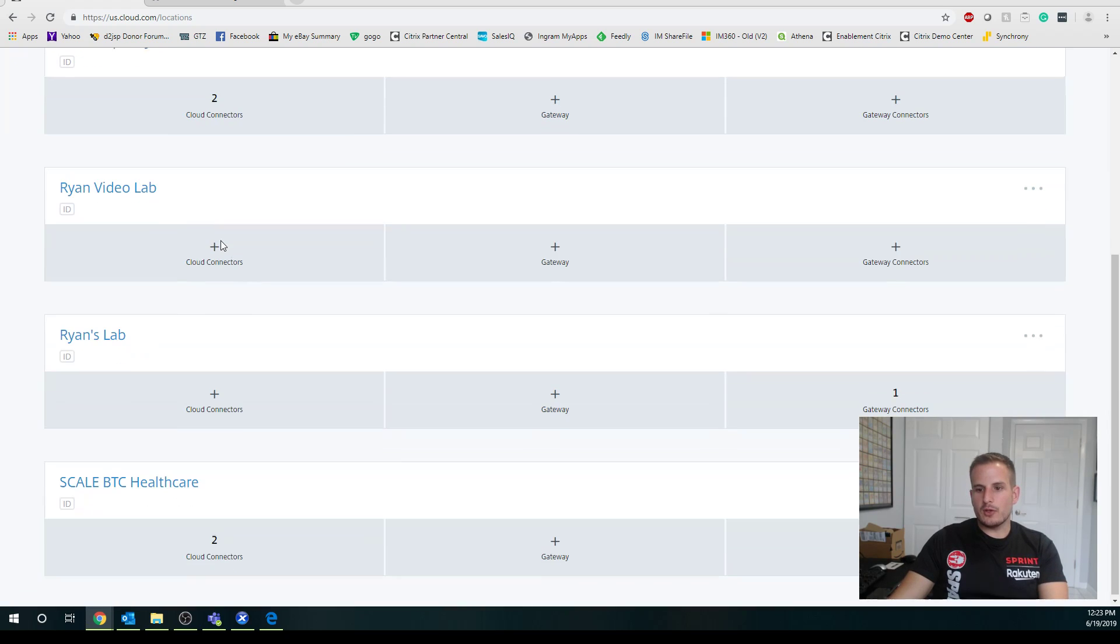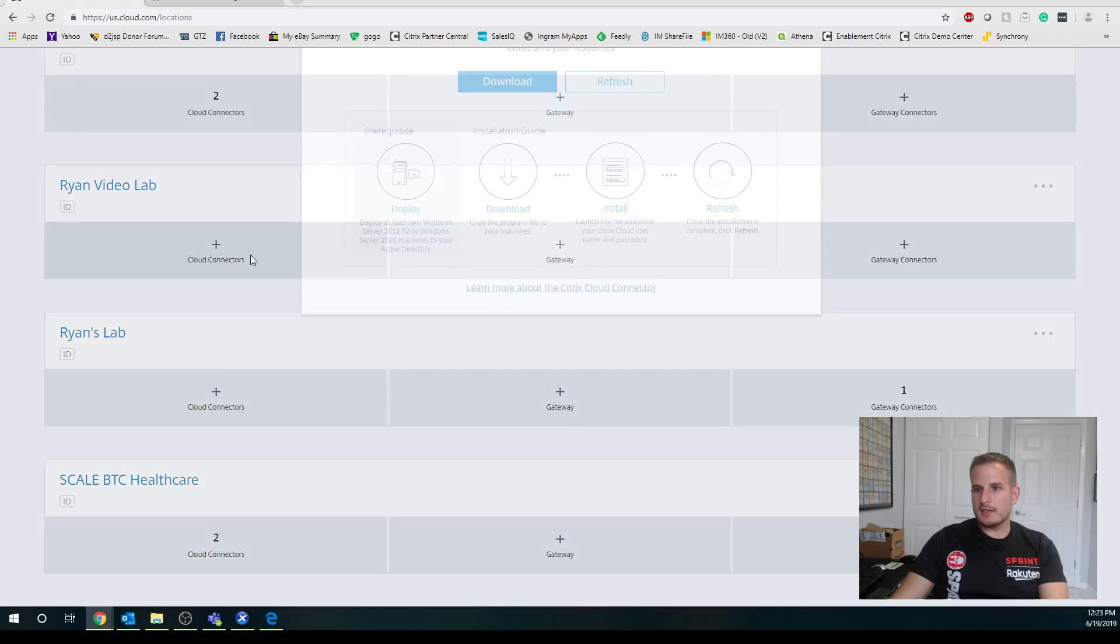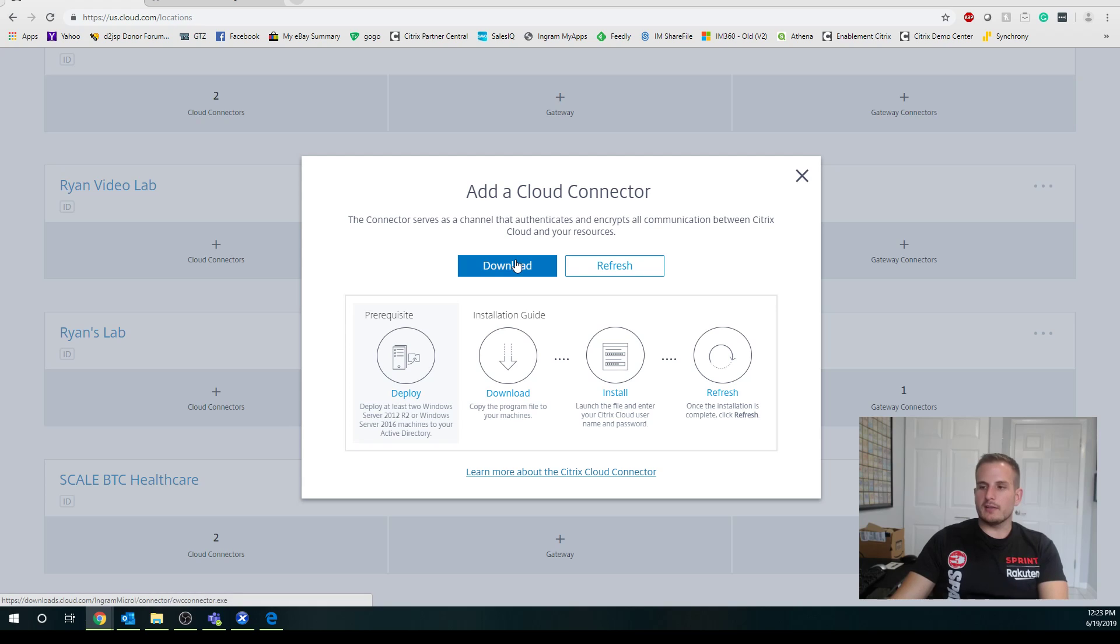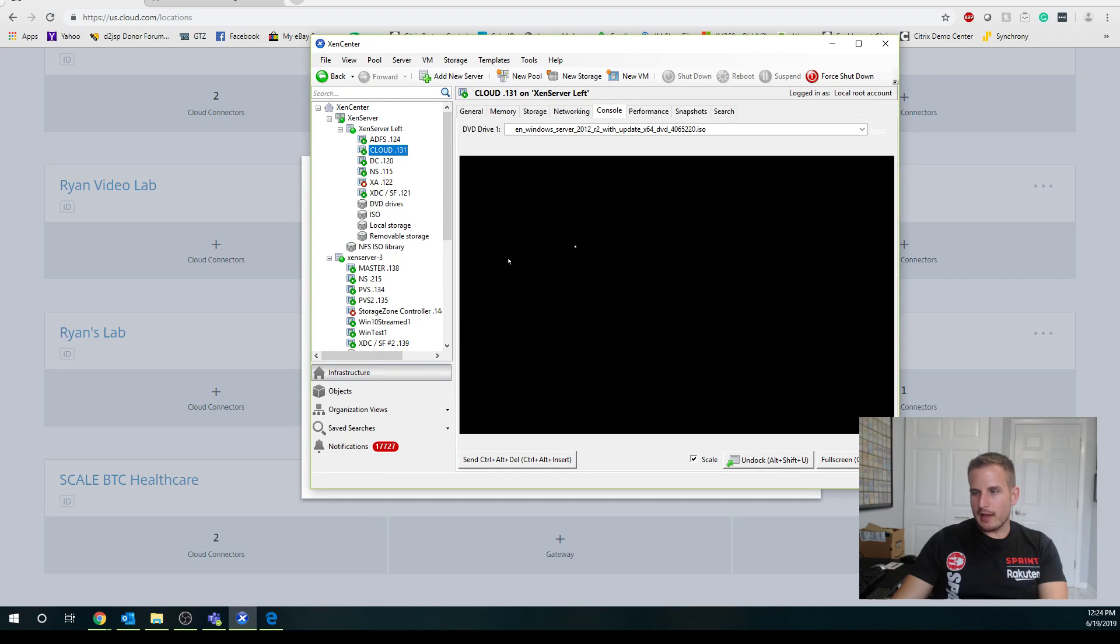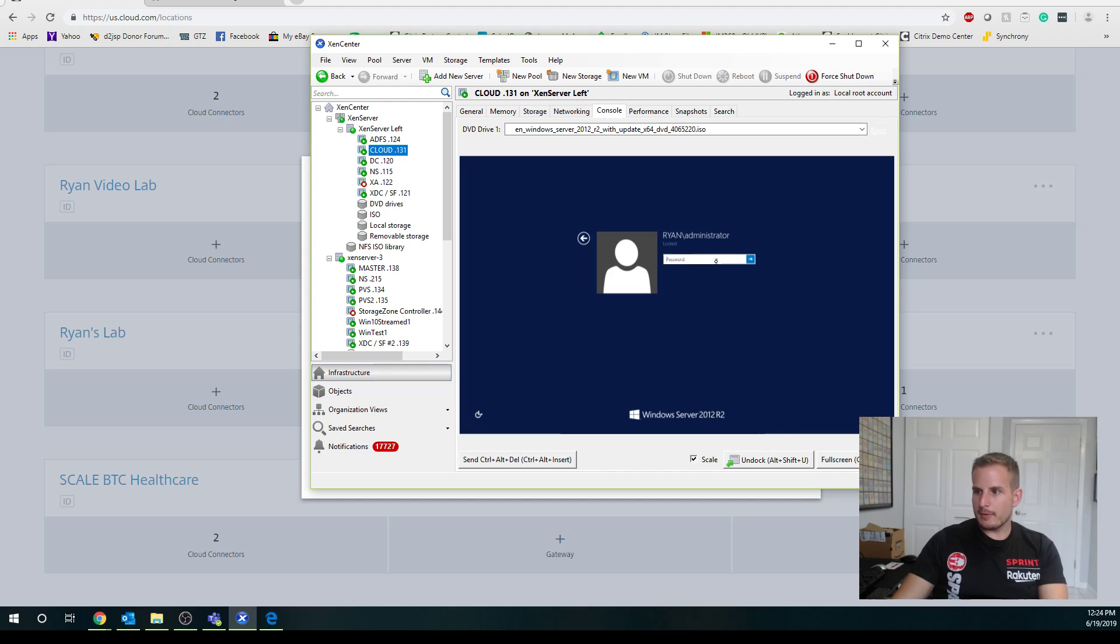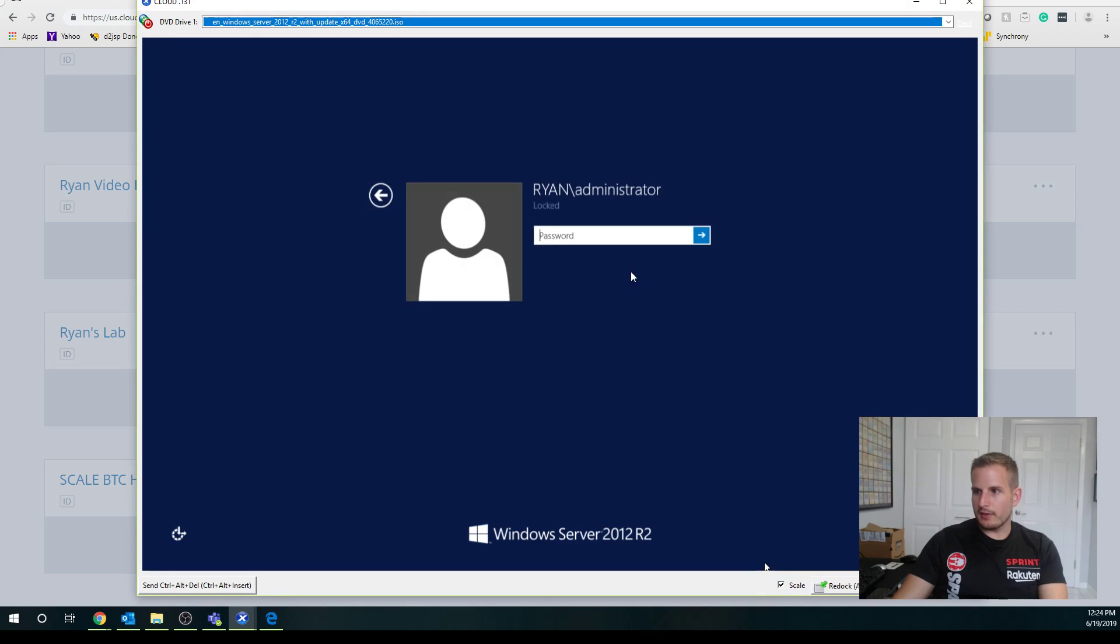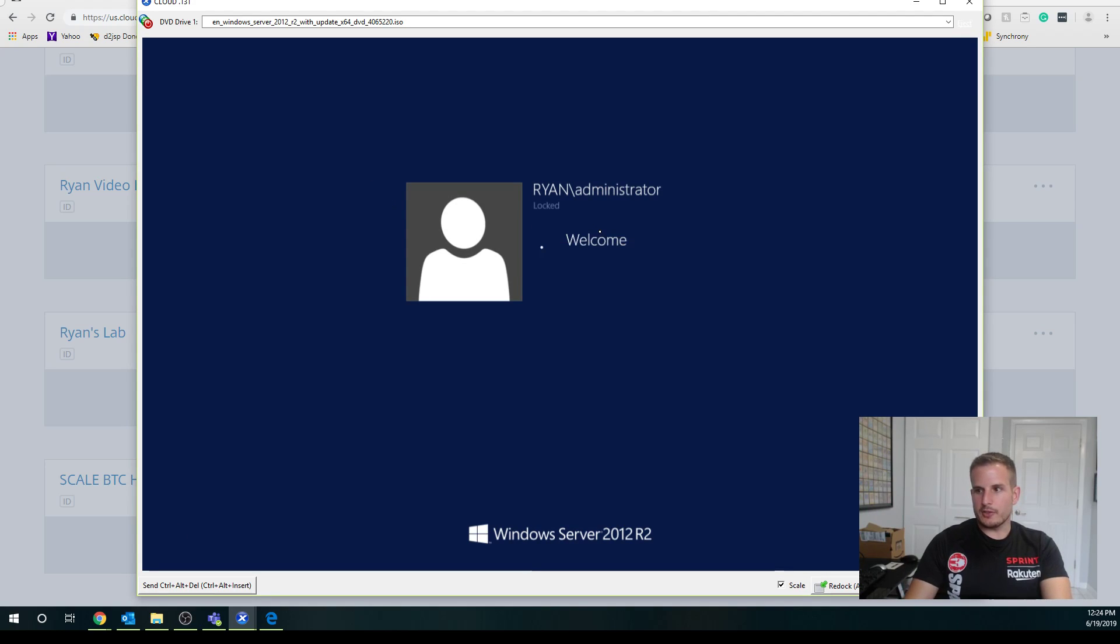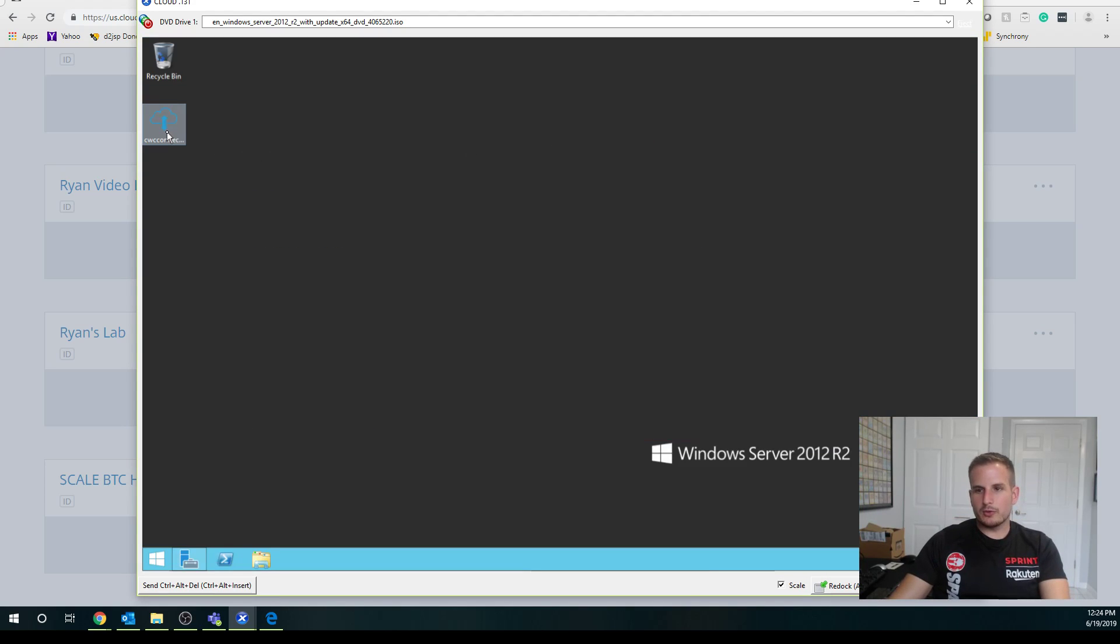What you'll notice here is I need a cloud connector. I can download it right from here, then I can move it over to my VM that I'll be installing the cloud connector to. But I've already done that, so I'm going to bring up my XenServer lab here. Let's undock that so it's easier to see. You're going to log in here.